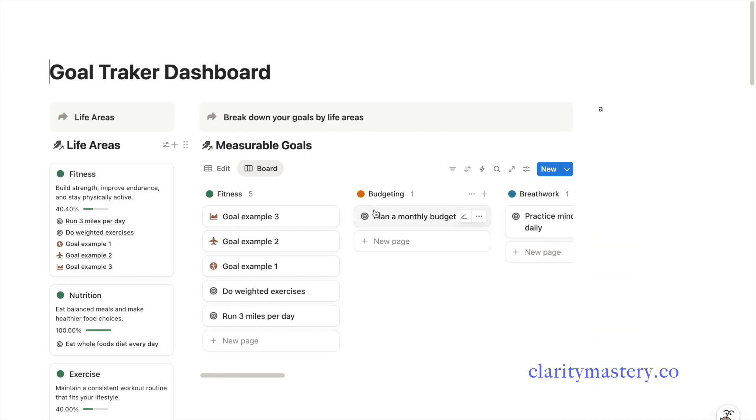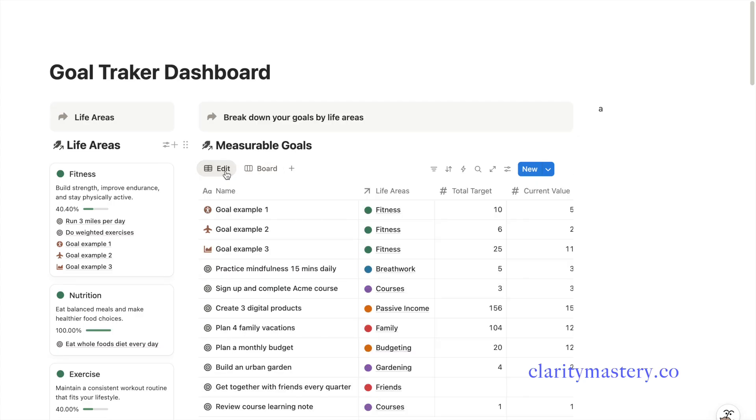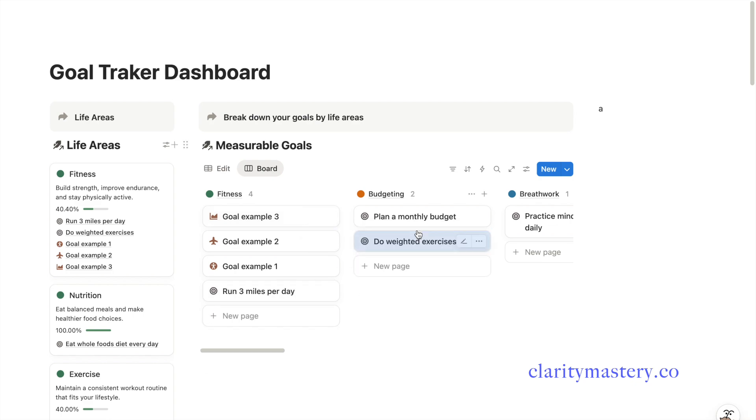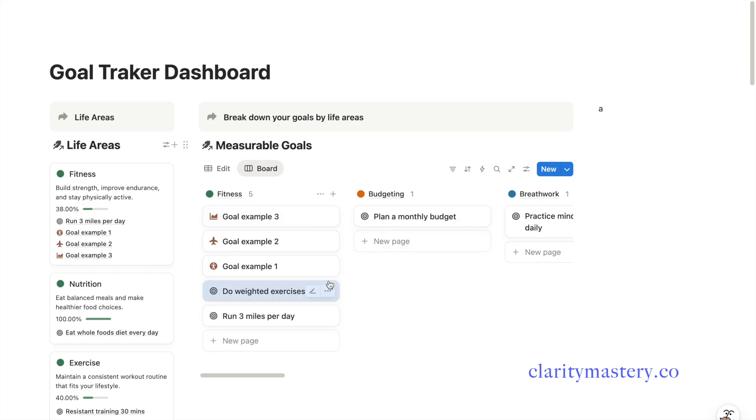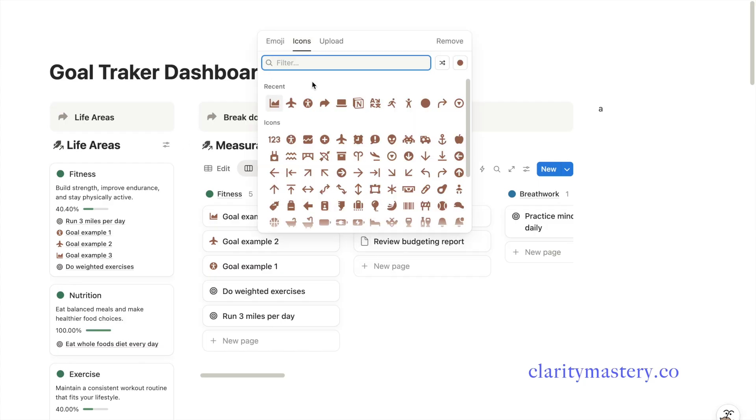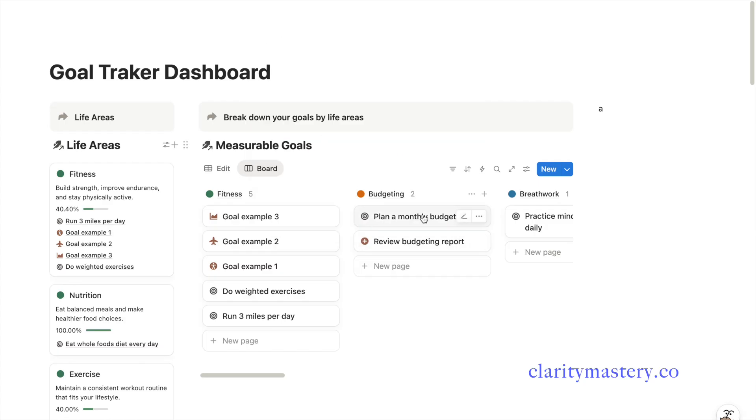Once done, close the settings panel. Now your goal tracker has been transformed from a table layout into a Kanban board design. Each goal is now organized by a life area. You can drag and drop your goals into the right category or add new goals directly under any life area.